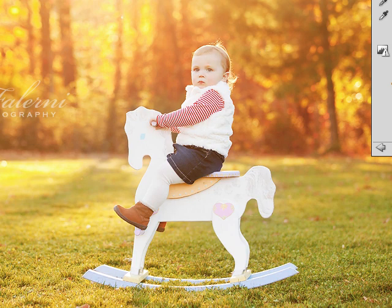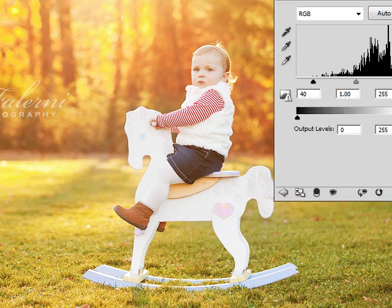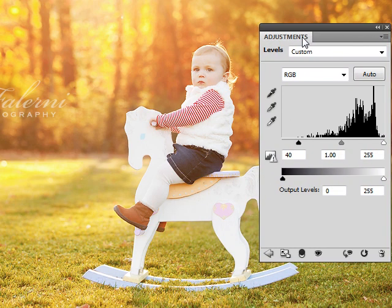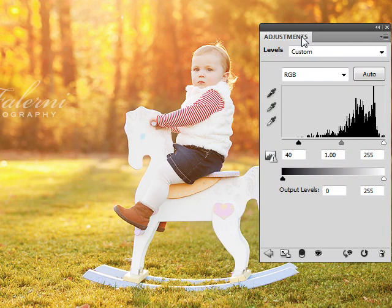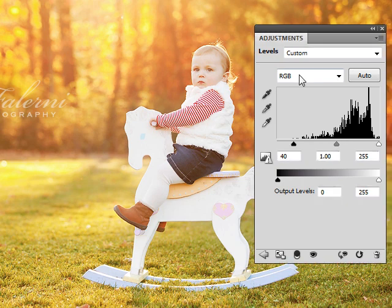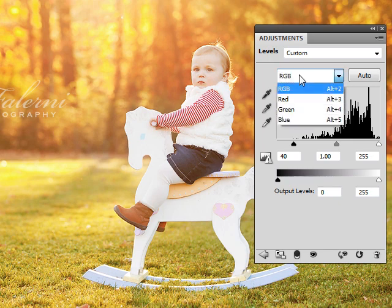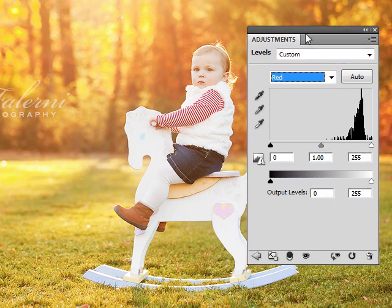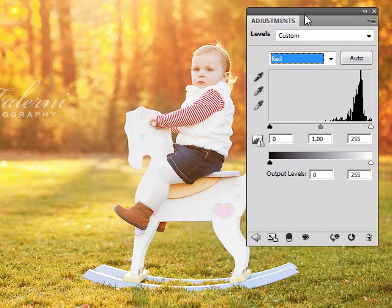It's a very useful tool. Even if you just want to slightly adjust a skin tone — say I'm happy with the very warm white balance of this image but I find that her face is a little too red — I can selectively go into the red dropdown here and change the slider specifically in the reds.